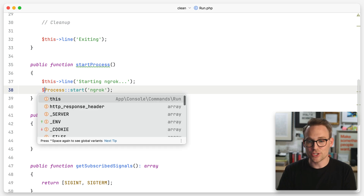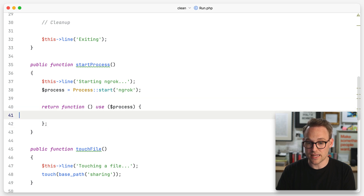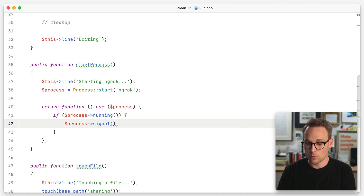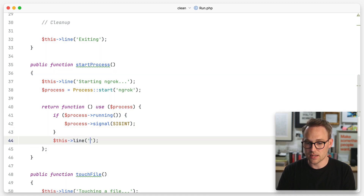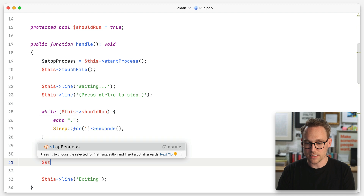There are two ways we can do this. The first is to return a callback, and the second is to register an undo stack. Let's start by returning a callback. We're going to go into each function and return a callback that undoes itself. So we assign the process to a variable, then return a function that uses that process — if the process is running, send it a SIGINT to interrupt it. We'll log 'stopping ngrok,' return that, and now this start process returns a stop process. That just feels so clean. Down here we can say stop process.